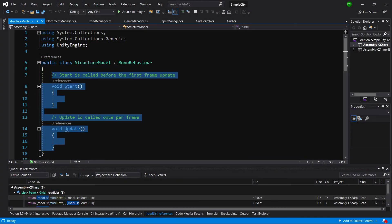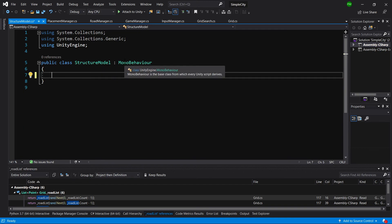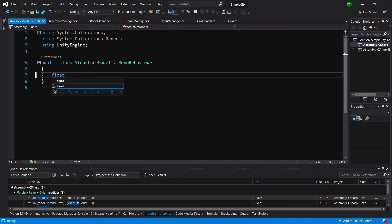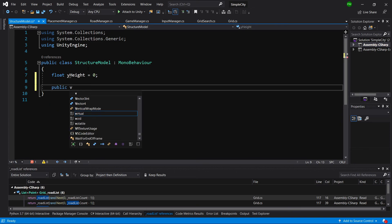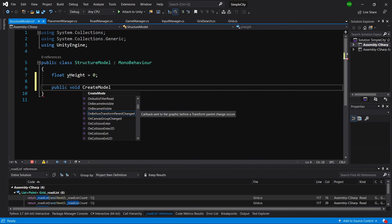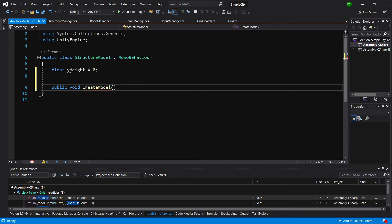Let's delete everything that Unity has pre-created for us. It will be a MonoBehaviour, and we are going to simply add this component onto our game object. We will need to have a float yHeight, since this will be a parent of the game object, and we will need to know at which height our prefab is set. We need to store the yHeight of the prefab. Let's call public void createModel, since this class will be responsible for instantiating the model.